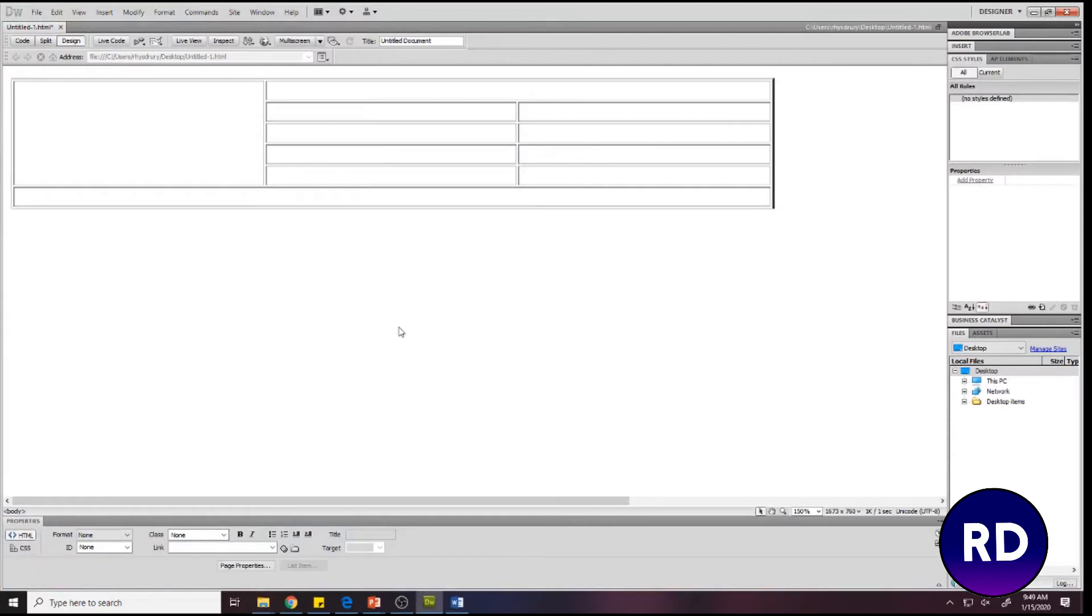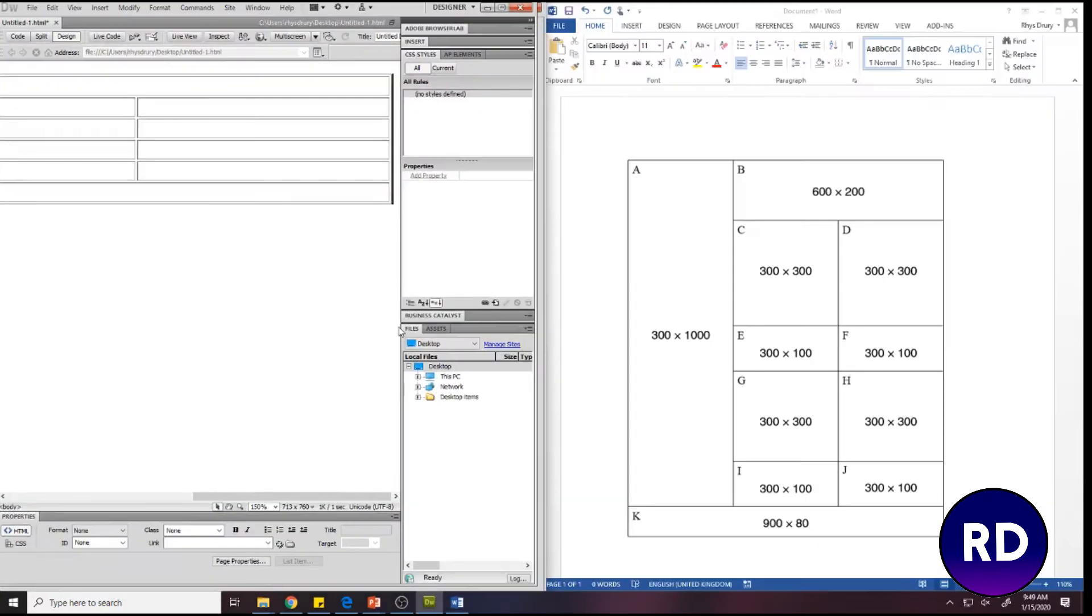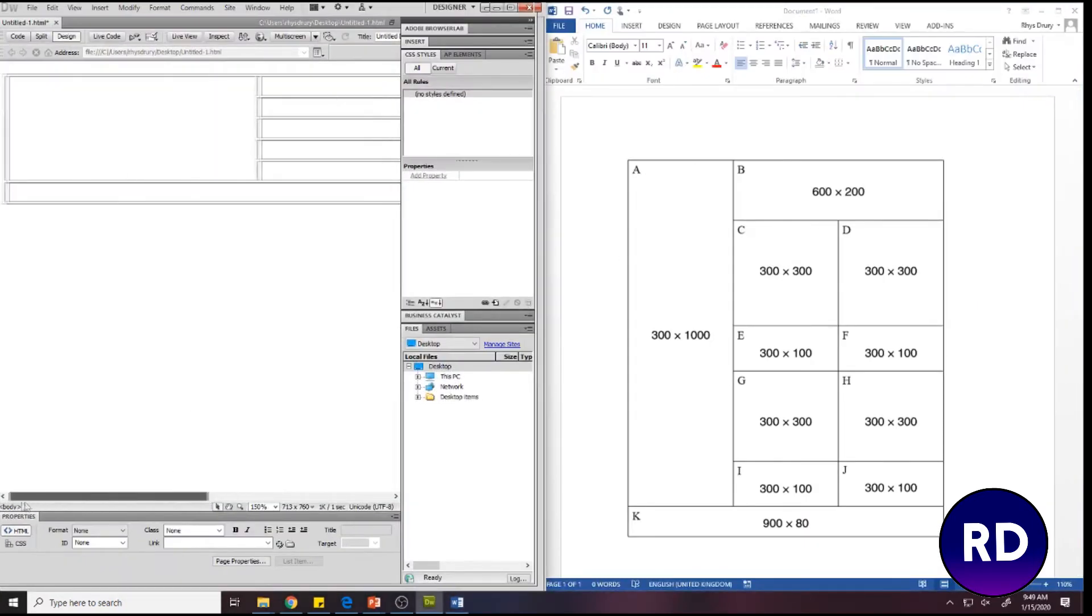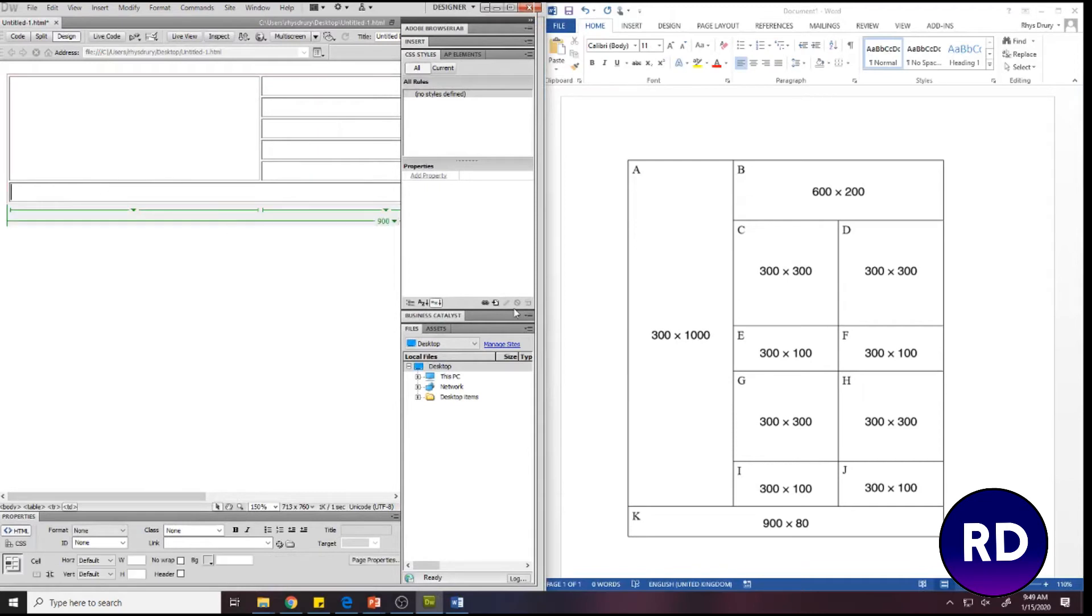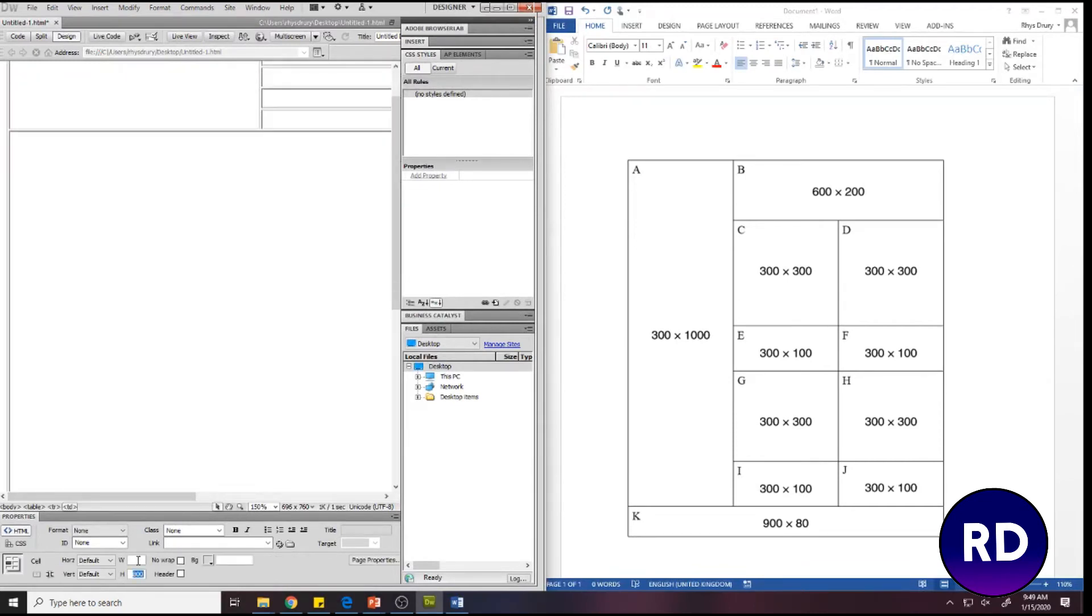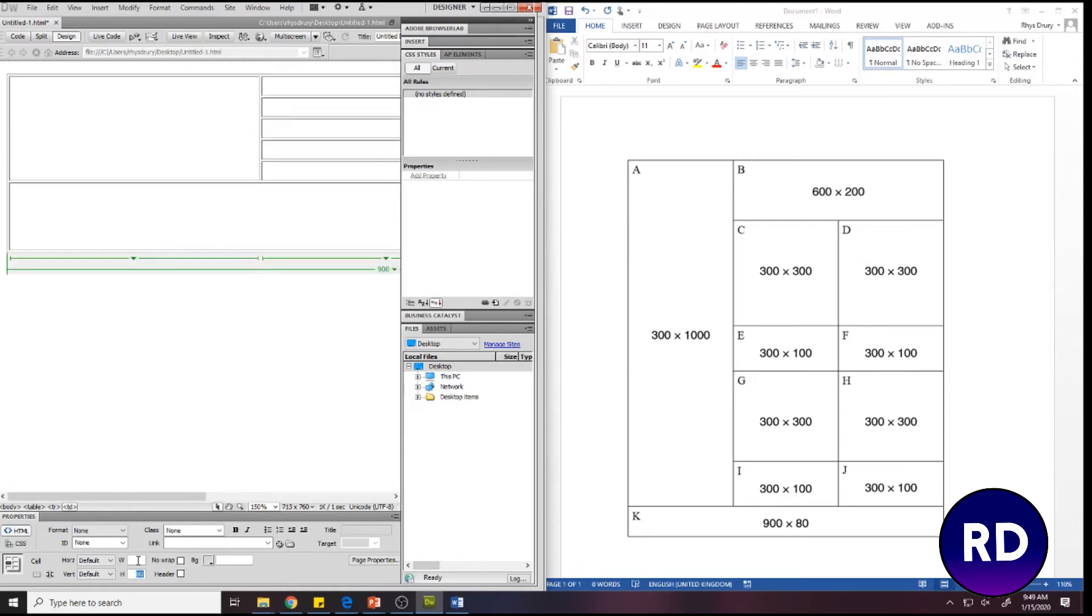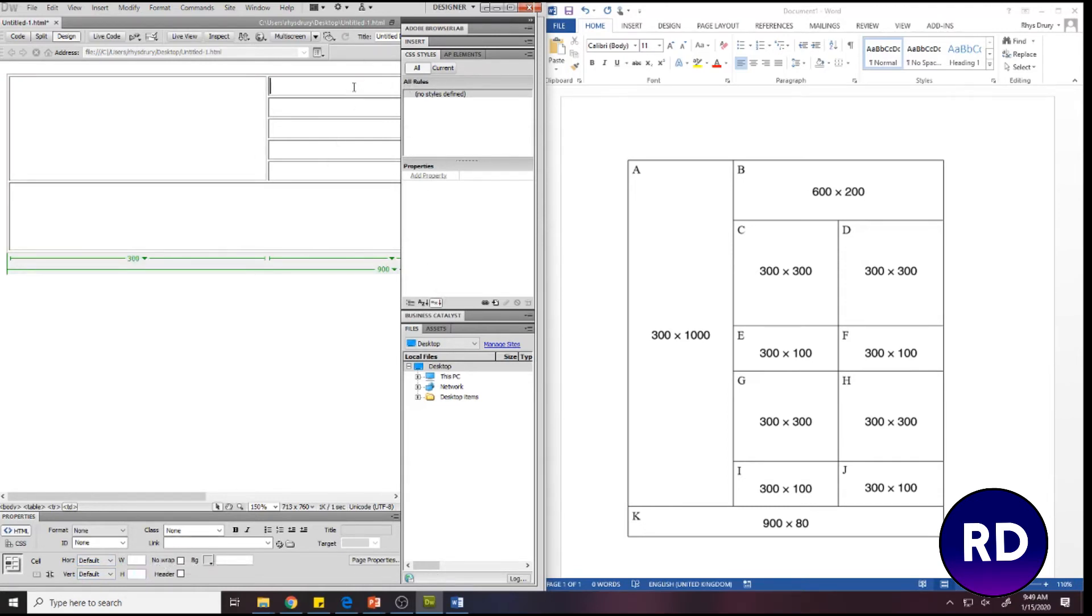If I just split my screen like that and I start with this bottom one here, it needs to be 900 by 80, not 800. This one needs to be 300 by 1000. We've then got this one here which needs to be 600 by 200.